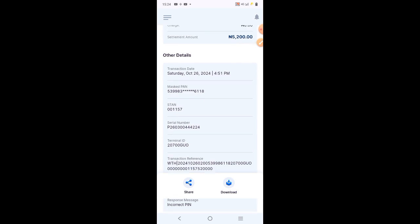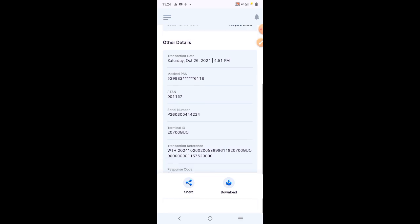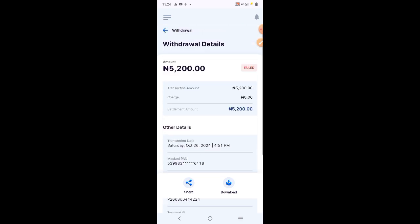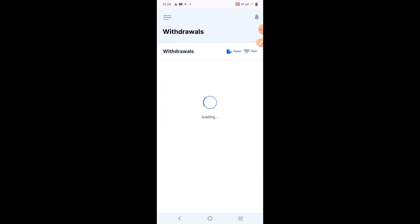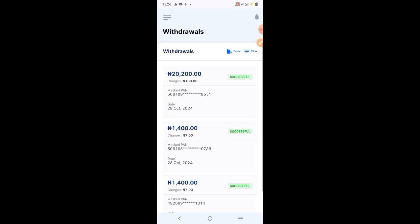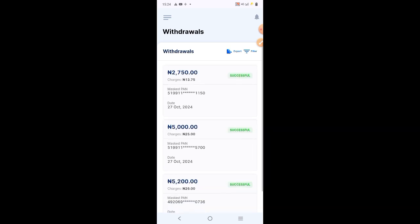If you look at it, the response for this message, the reason for the failure of this transaction is incorrect pin by the customer. The customer put a wrong pin, so let's go back and locate another transaction.